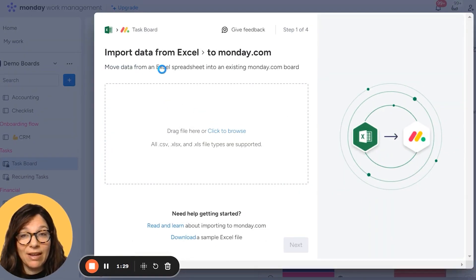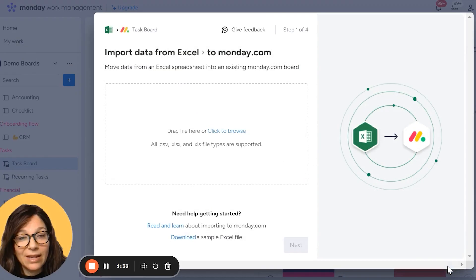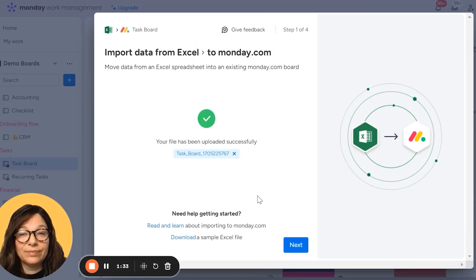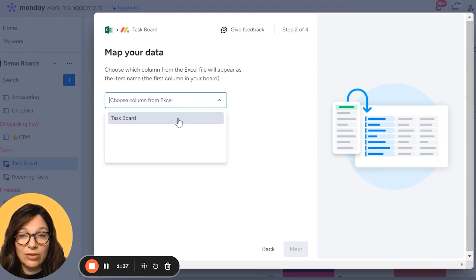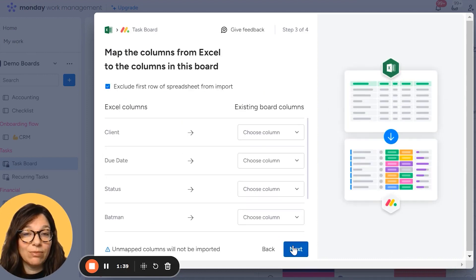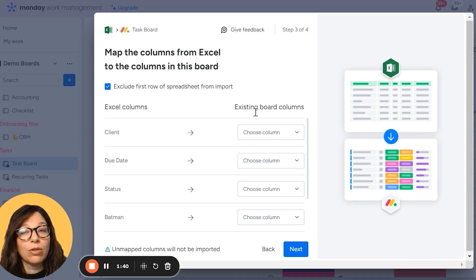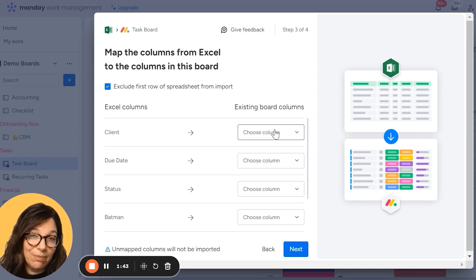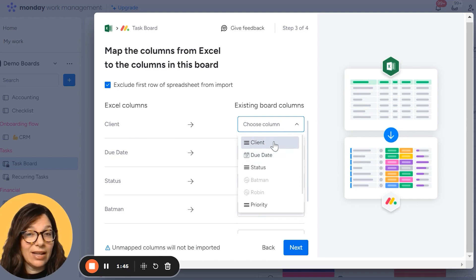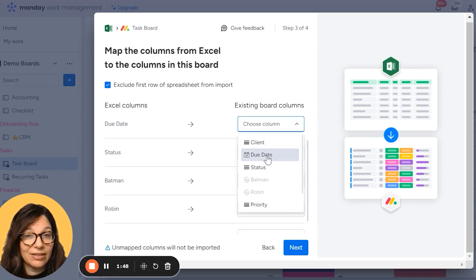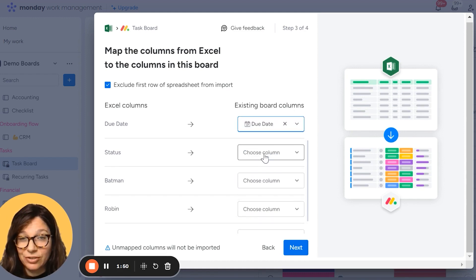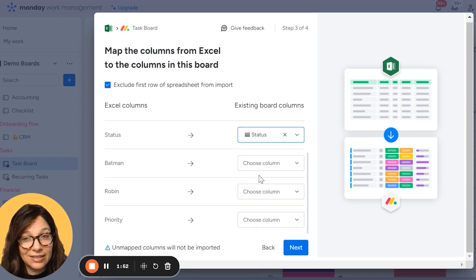Now I'm going to find my file and I'm going to open it. I'm going to click next. The first thing that I need to do is to start mapping my data. So I'm just going to go through each column and choose what column type it is. So the first is client. I can clearly see that it matches client. The second is due date. Again, pretty straightforward. Next is status.